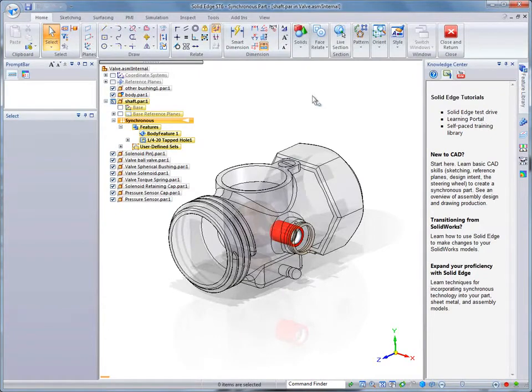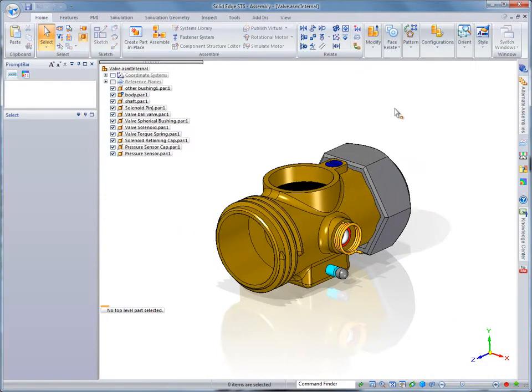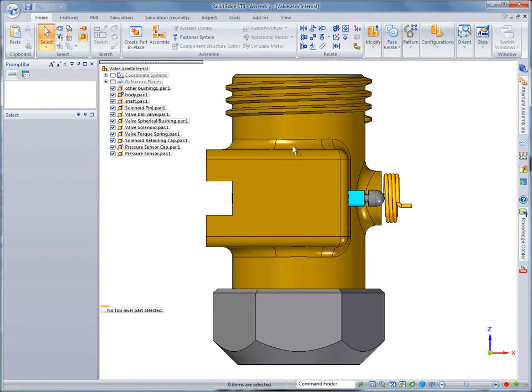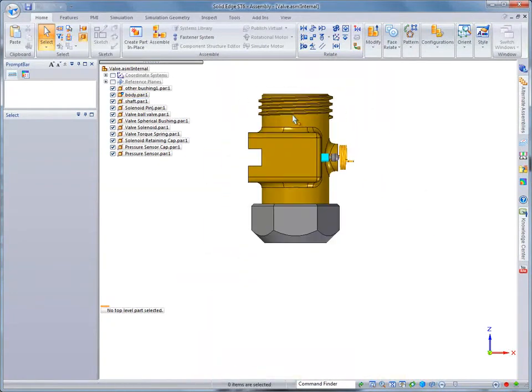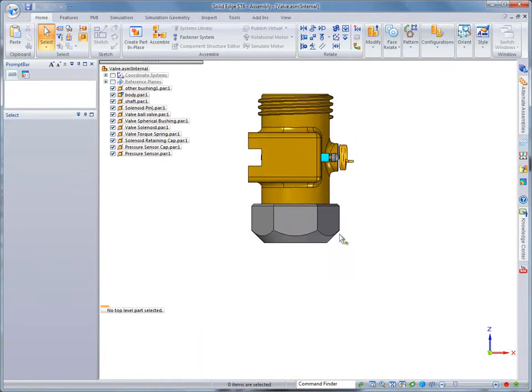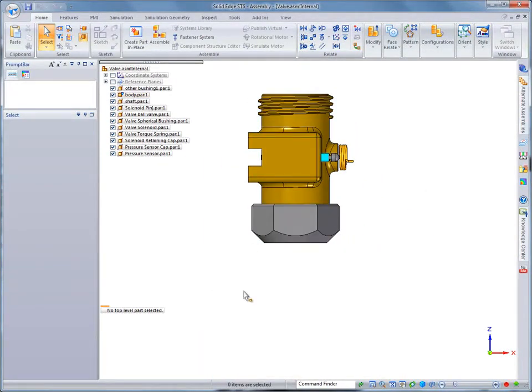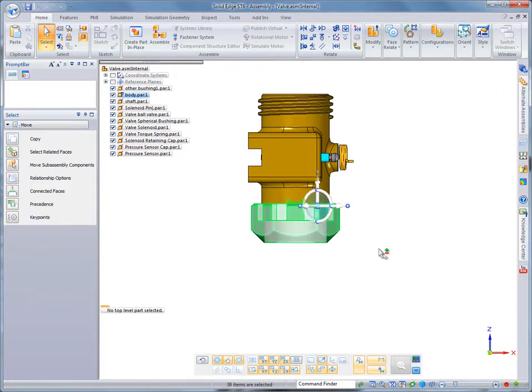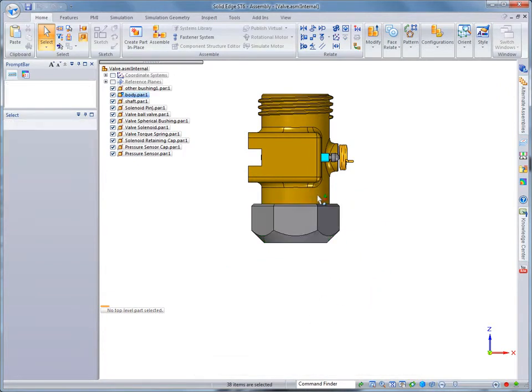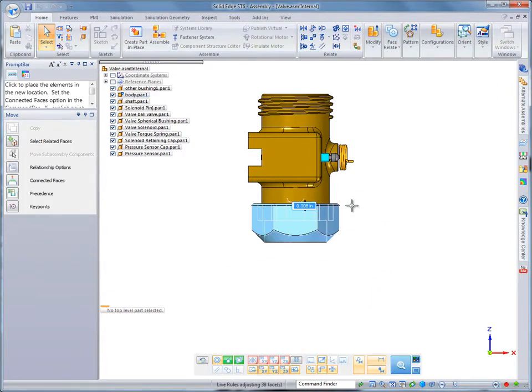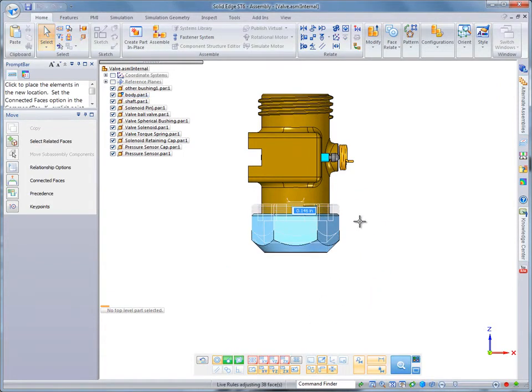Now that we have a Solid Edge model, we can modify it using synchronous technology. Watch as we grab the end of this valve and simply drag to lengthen it by 3 eighths of an inch. Solid Edge edits can't get any easier.